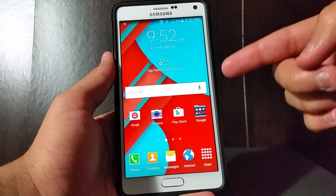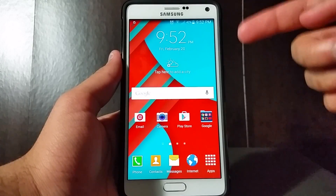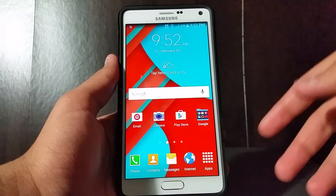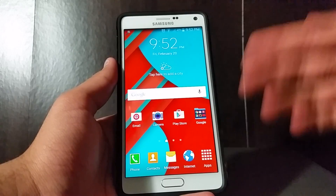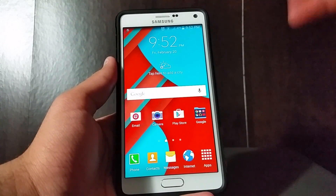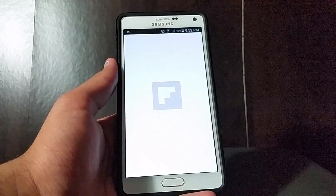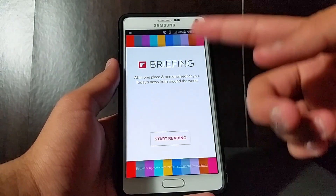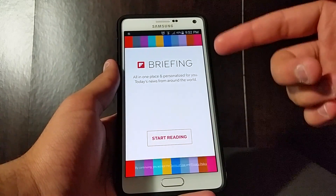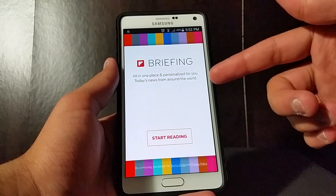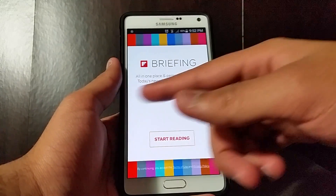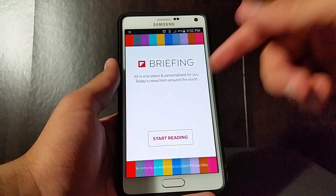This is what the TouchWiz Launcher looks like on Lollipop. It's essentially the same as KitKat. I visually have seen nothing different except for the Flipboard Briefing animation — it's newer, it's smoother. There used to be a huge lag when you did this on KitKat. Now it's pretty much seamless; it just happens.